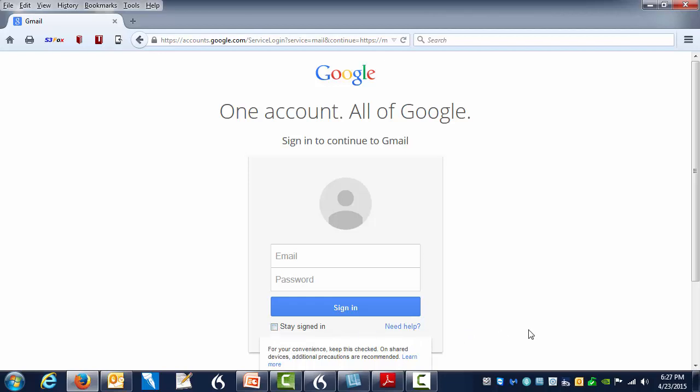Whenever you sign in, look here and see if the little check is there. If it is not there, then I recommend that you sign in accordingly. If it is there, uncheck the box.